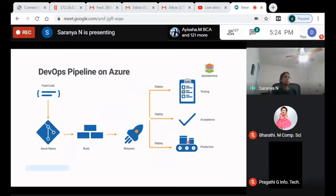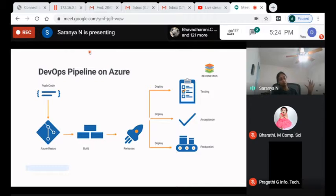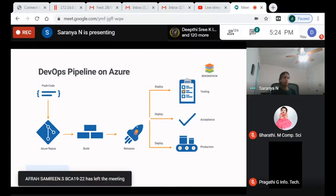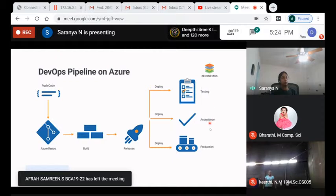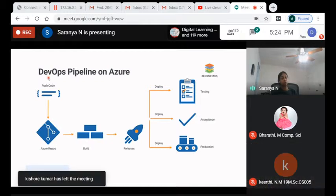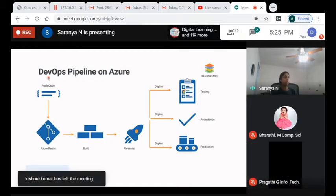The DevOps pipeline can look intimidating with all its icons, but it's simply how code moves from the developer environment all the way to the customer. The developer pushes code to an Azure repository, it gets built, a release version is created, and that version is deployed through different environments. When anyone talks about the DevOps pipeline or release pipeline, this is what they mean.